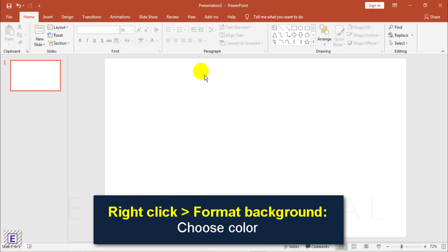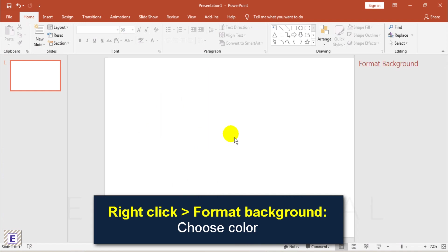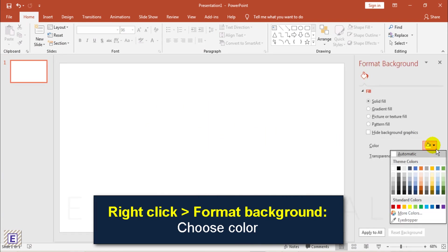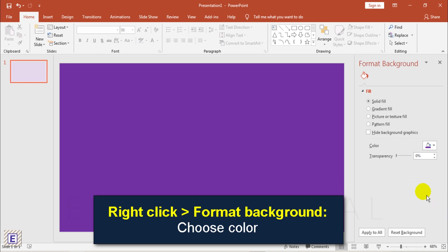Now, open Microsoft PowerPoint, right-click. Choose Format Background. Then choose color you want to use.